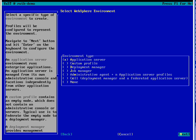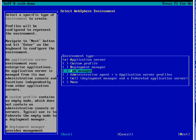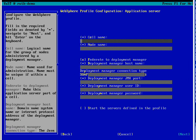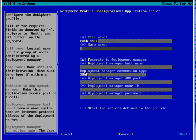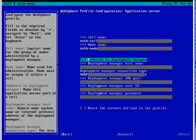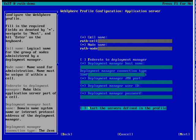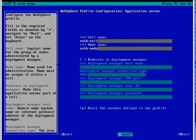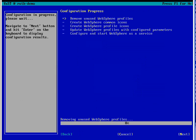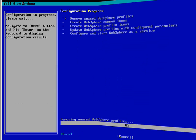After the operating system is configured, you have an opportunity to choose your WebSphere configuration. And we've pre-configured WebSphere profiles for you. And then we give you the opportunity to change the cell name and the node name, and also choose to federate to the deployment manager and start the server.